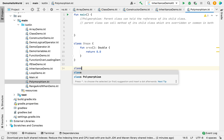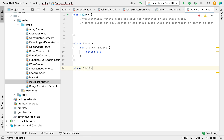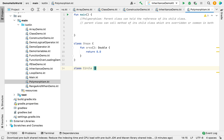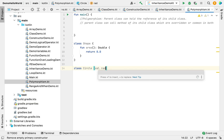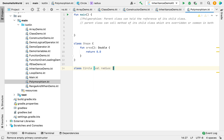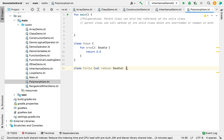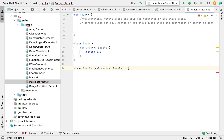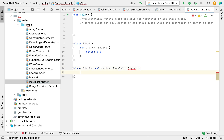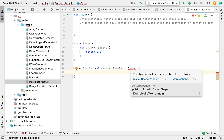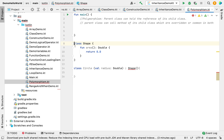Now I'm creating a separate class for Circle, and this class will take an input radius as double. It will extend the Shape class. But you can see Shape is showing an error — basically we need to make this class an open class before we can override it.